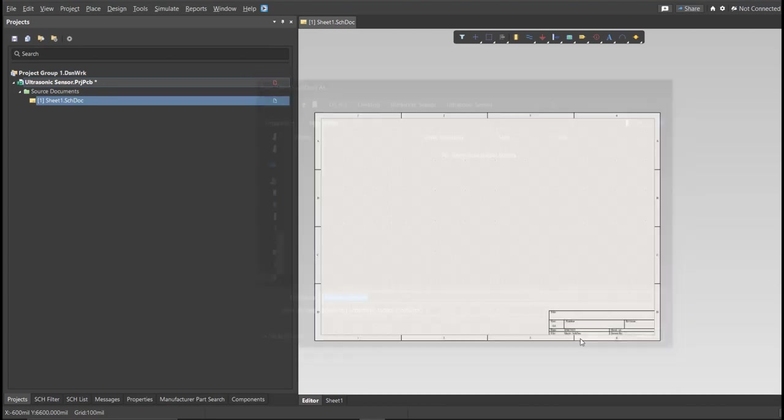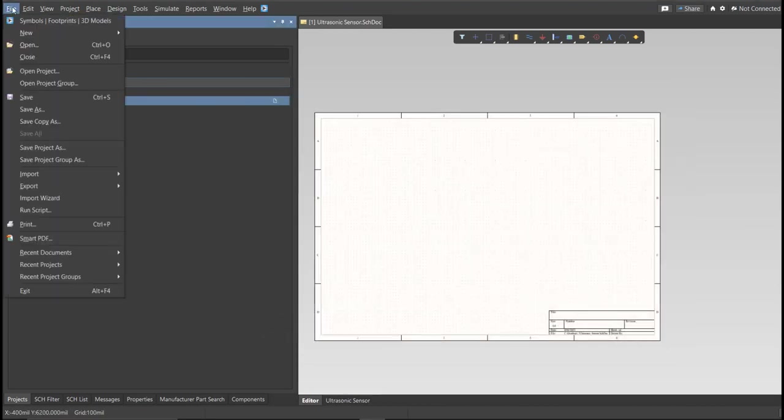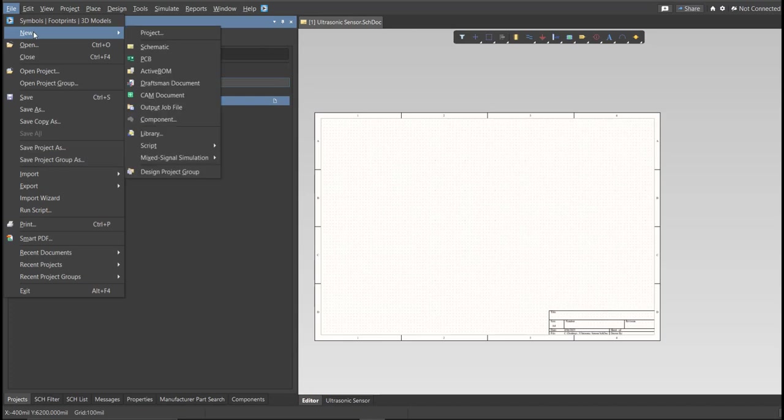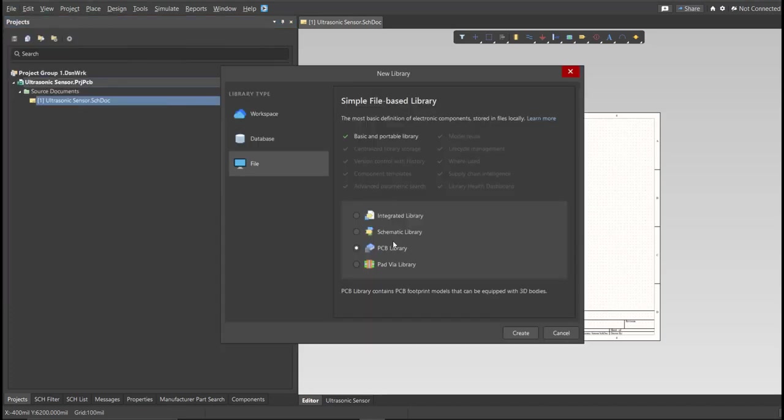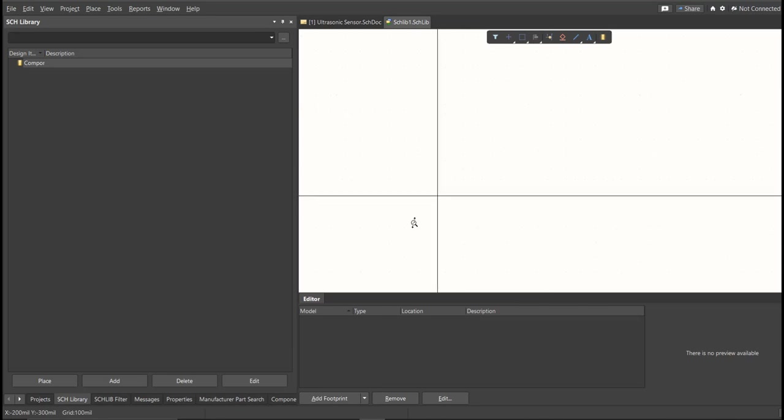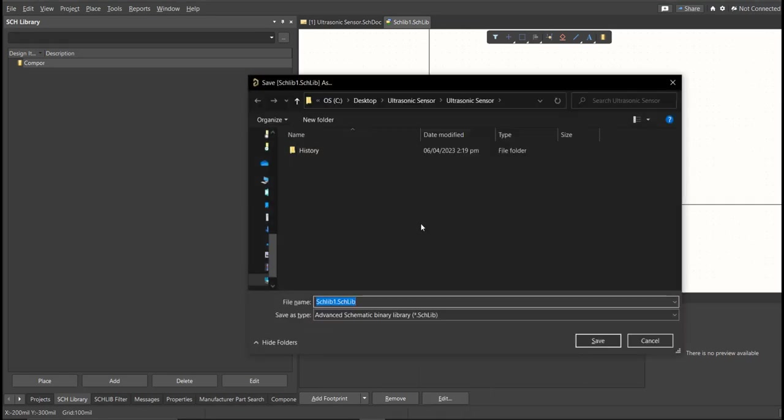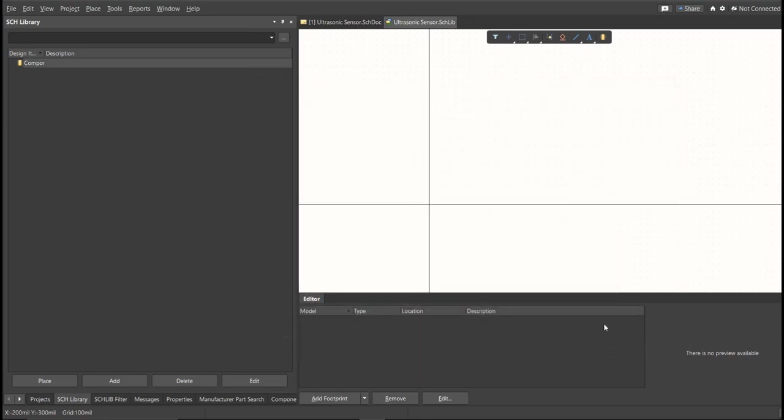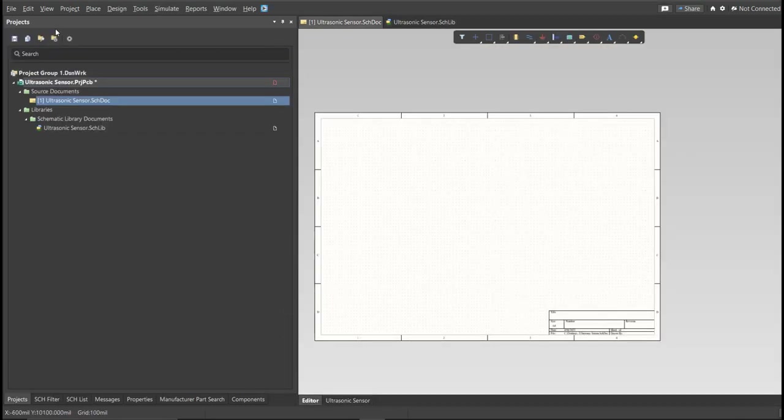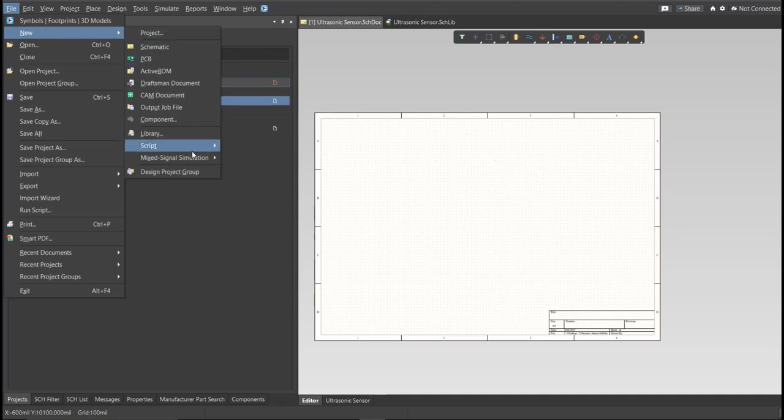Next, we're going to create a library. Click on File, New, Library, then Schematic Library. Save again this one.